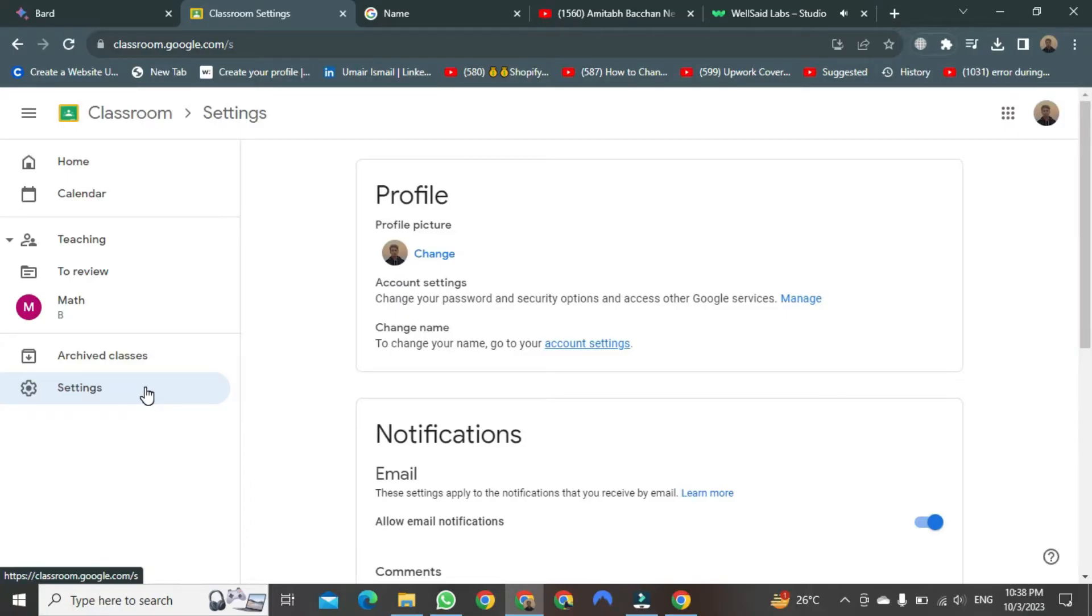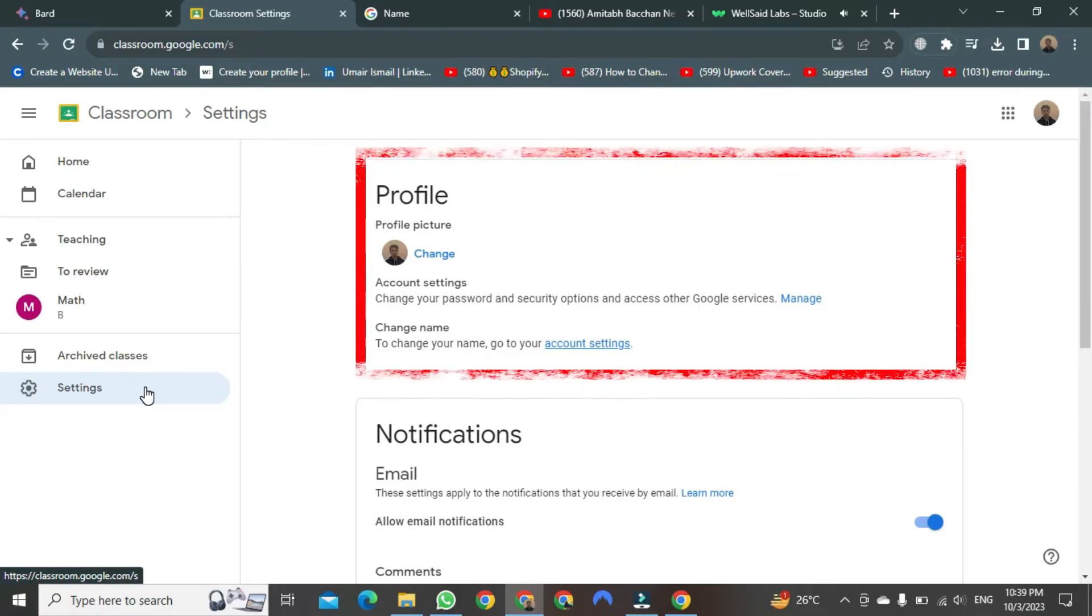Once the new tab opens, you will see many options. Out of these, you need to go to the Profile option.